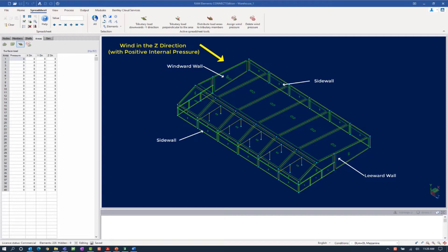We are focusing on wind acting on the structure in the positive global z-axis direction with positive internal pressure. This process will include creating our wind definitions for the windward, leeward, and side walls of this structure and then applying these loads to the areas in the following step.